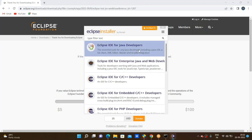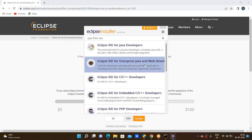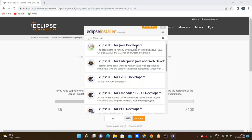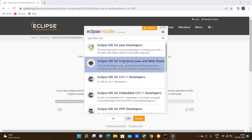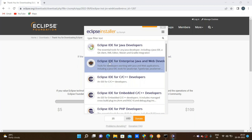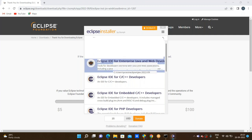Here we have Eclipse IDE for Java Developers, Eclipse IDE for Enterprise Java and Web Applications, and application developer for Java projects. Eclipse IDE for Java Developers is enough for core Java, but we are going through web application testing. For web application testing purpose, we need to go through the Enterprise edition. We are clicking on the second option — Eclipse IDE for Enterprise Java and Web Developers.